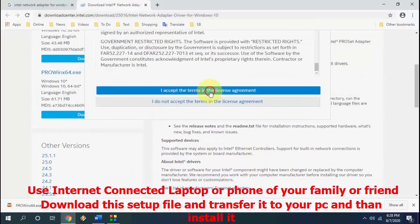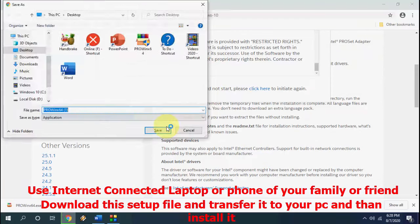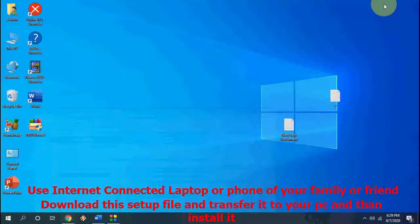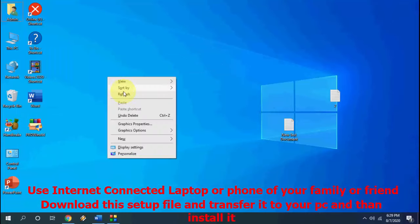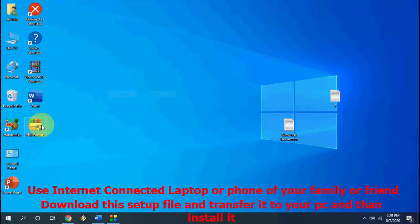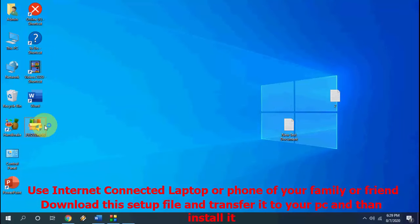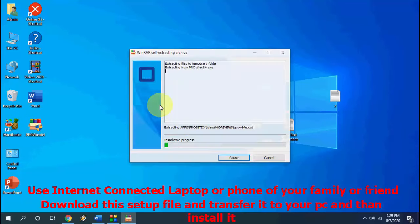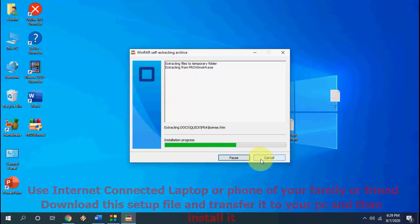Then click on 'I accept the terms' and it will download the file. Download and save this file to desktop or anywhere. After this, just double-click on the setup file to run the setup and it will extract the file.